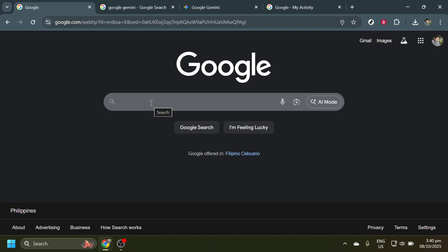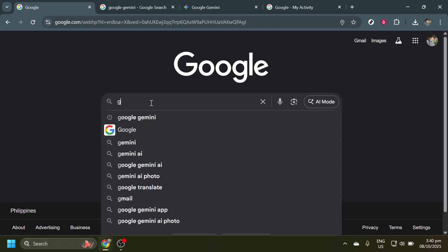Once you're on the Google homepage, click into the search box. Here, you're going to type Google Gemini and hit enter. This will pull up the search results you need.